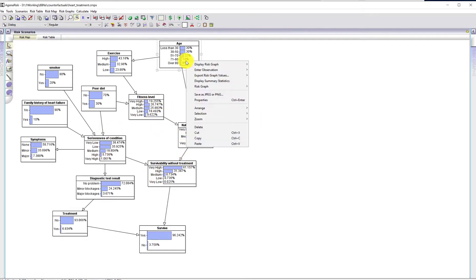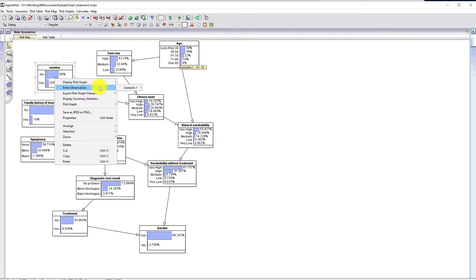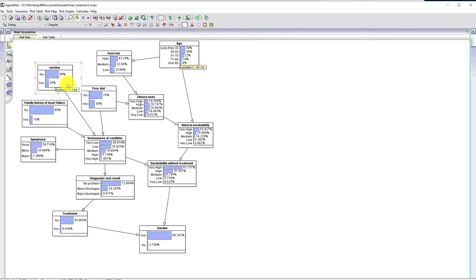Let's consider a patient in the age range 51 to 70 and look at some of the classic risk factors. Suppose they're a smoker — we want to see what the impact of that is on the risk. The seriousness of the condition probability is very high at the start; here it is 1.061.